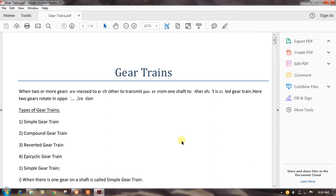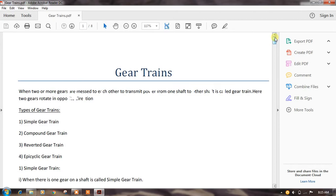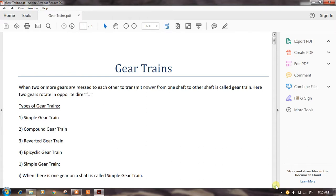Today I am going to explain about gear trains. When two gears are meshed with each other to transmit power from one shaft to another shaft, it is called a gear train. Here two gears rotate in opposite directions. The classification of gear trains includes: simple gear train, compound gear train, reverted gear train, and epicyclic gear train.